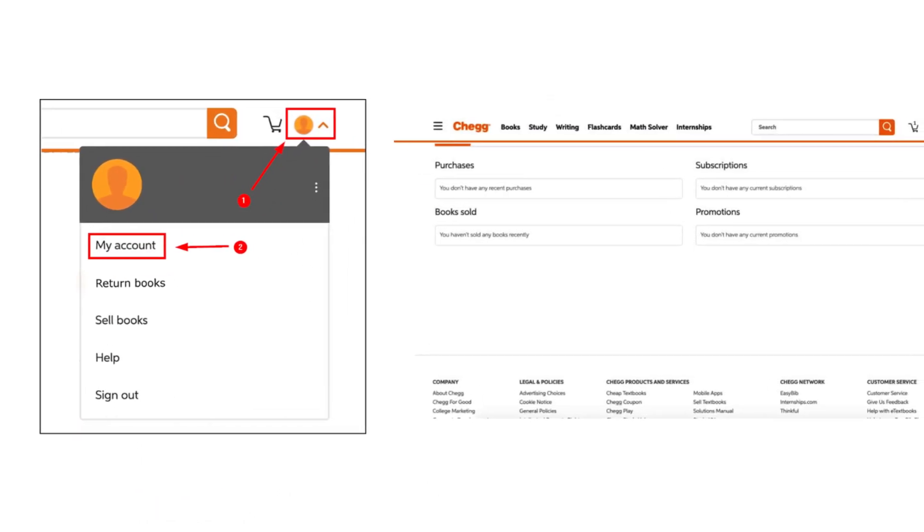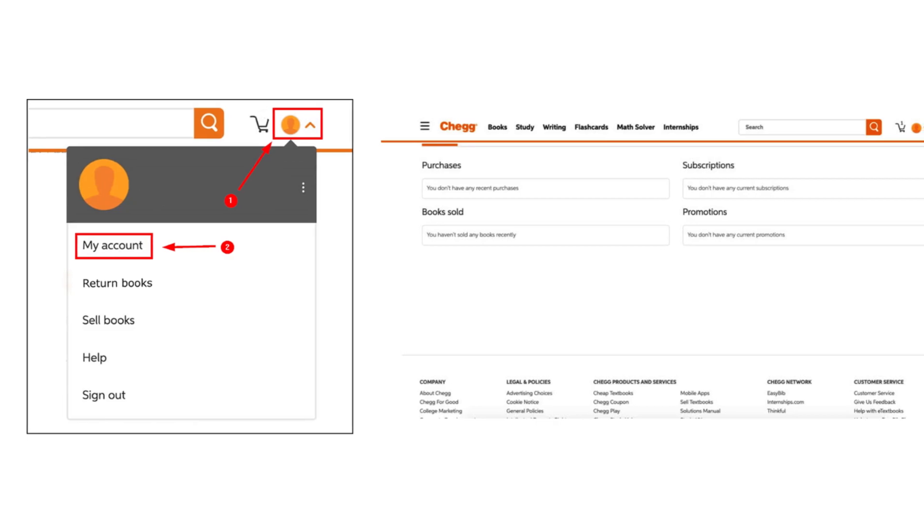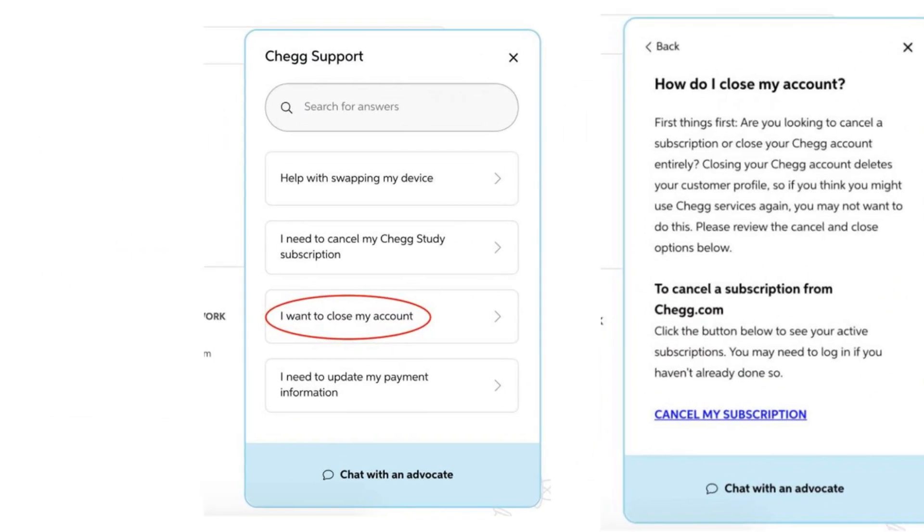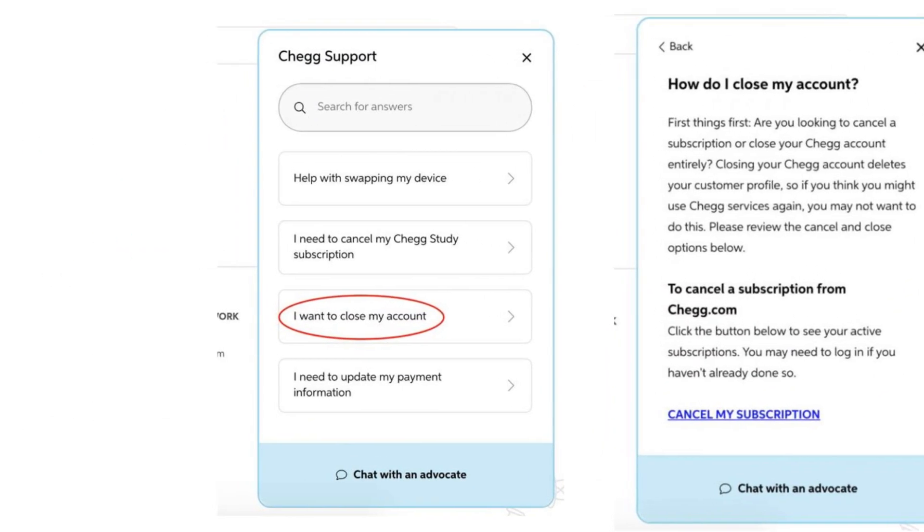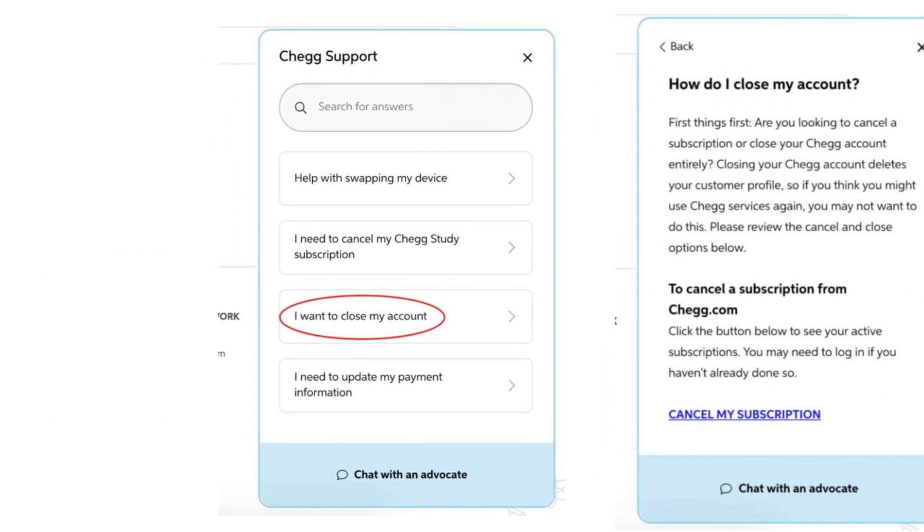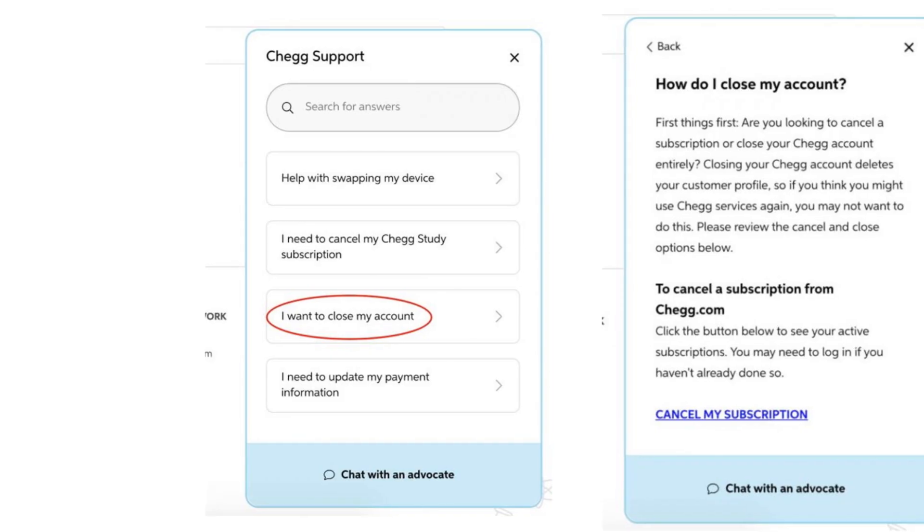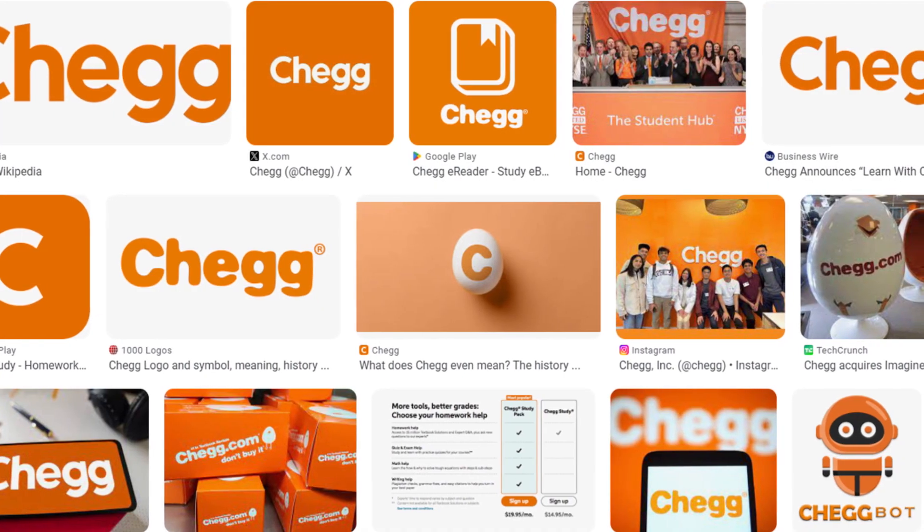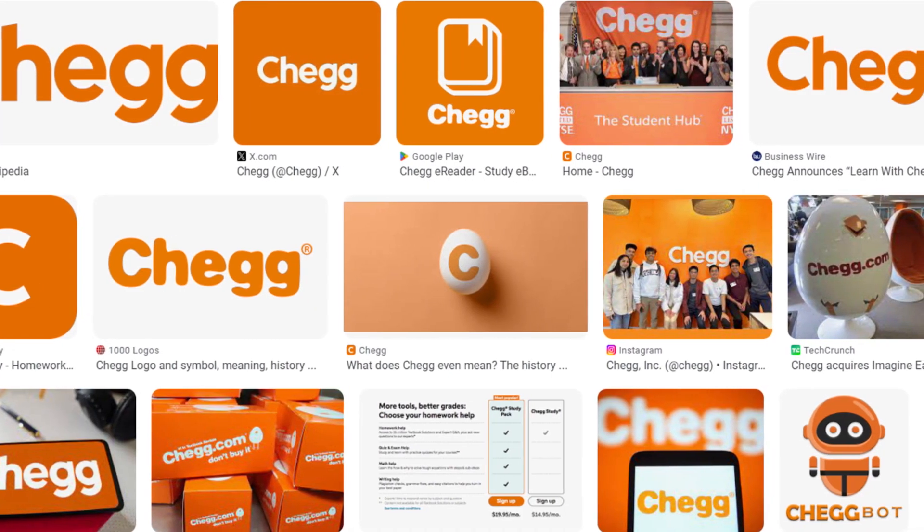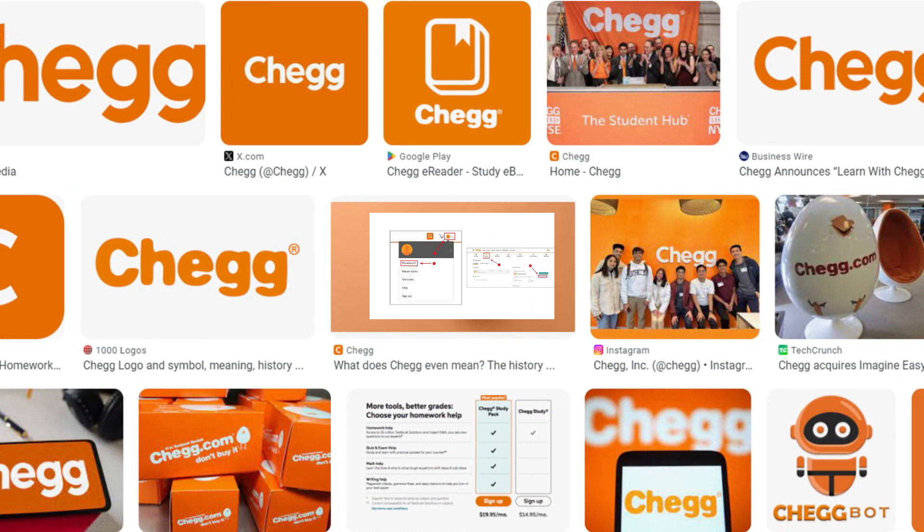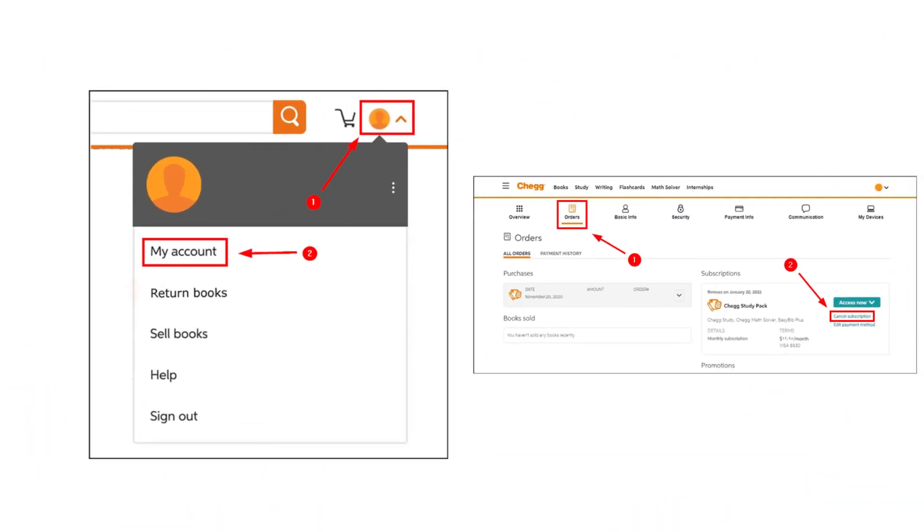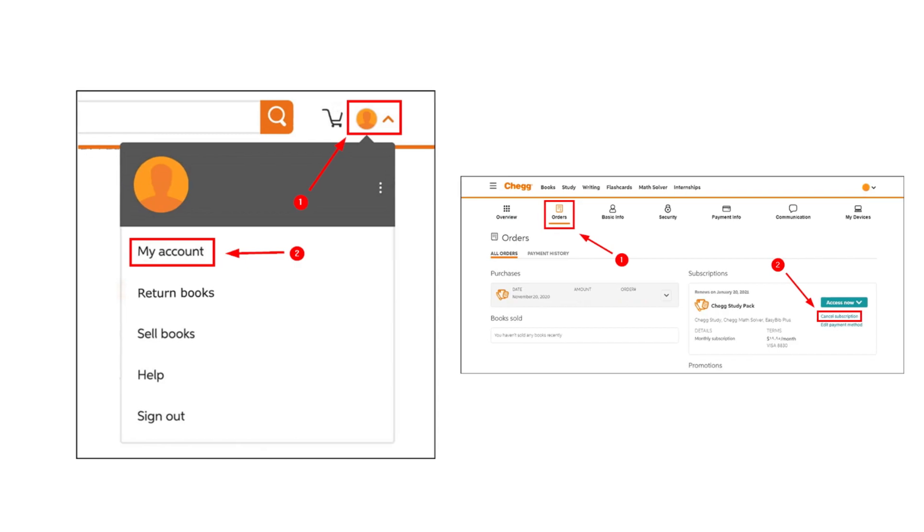Can I pause my Chegg subscription? Yes, if you don't want to cancel your Chegg subscription but still need a break from the platform, you can pause your Chegg subscription.